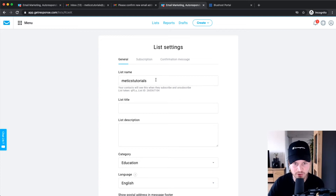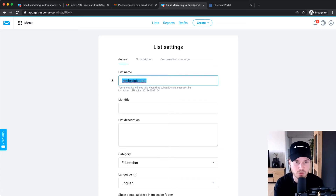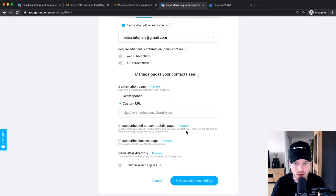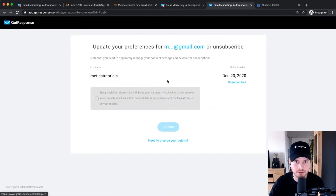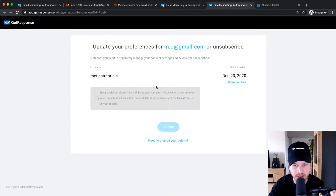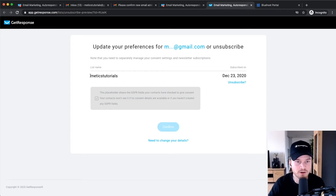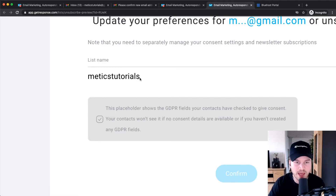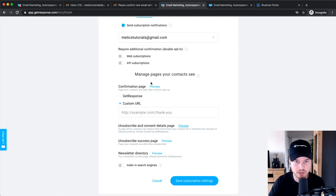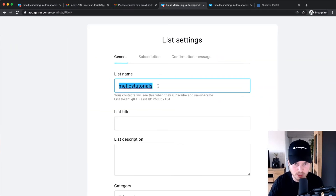First, let's go over the General settings. The list name is what people will see when they confirm subscription or when they unsubscribe from your list. For example, when people want to unsubscribe, at the bottom of every email there's an unsubscribe link. Clicking it takes them to a page where they can confirm they no longer want to receive your emails, and they'll see which list they're unsubscribing from — in this case, Medics Tutorials. Make sure this name makes sense for your subscribers.